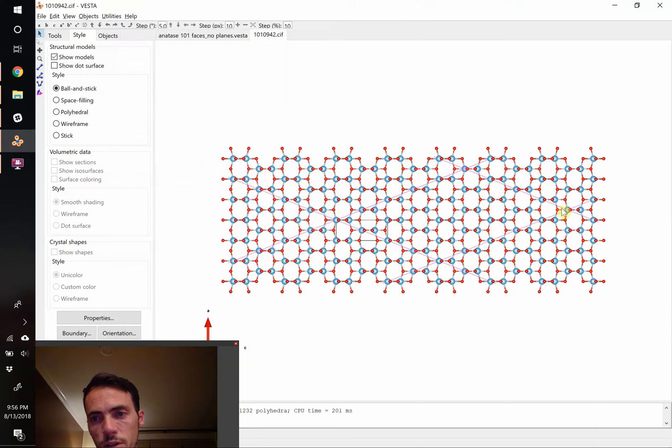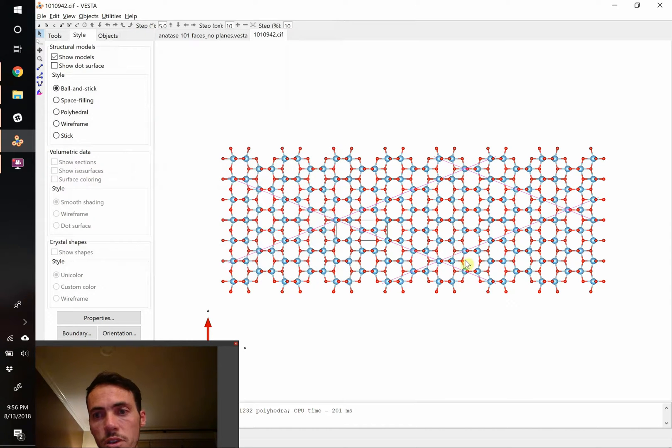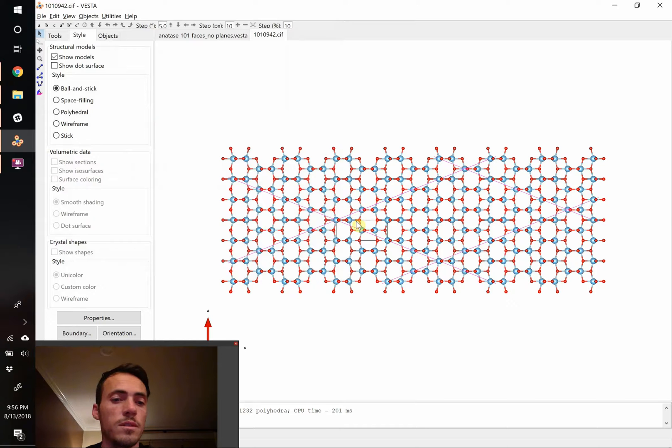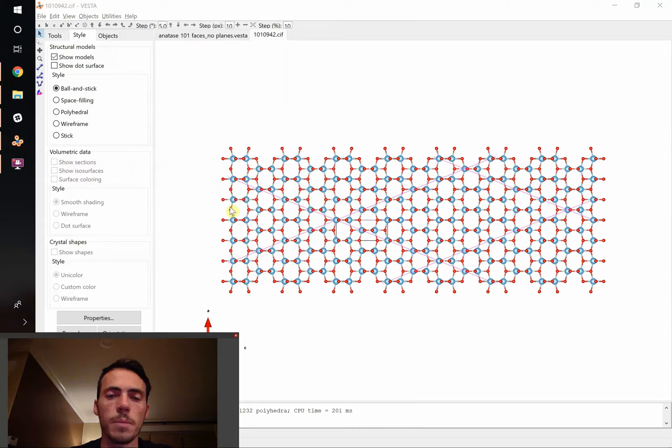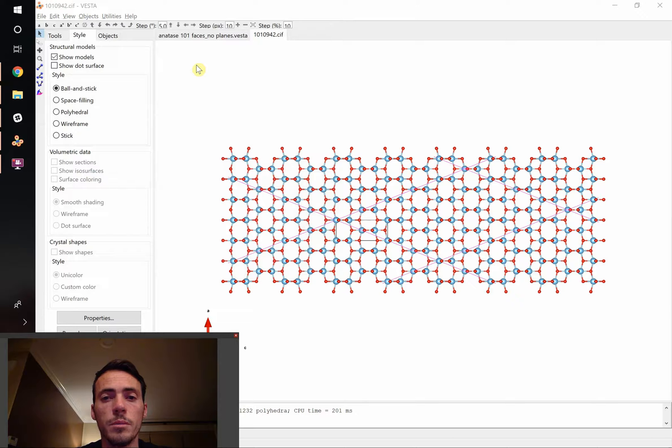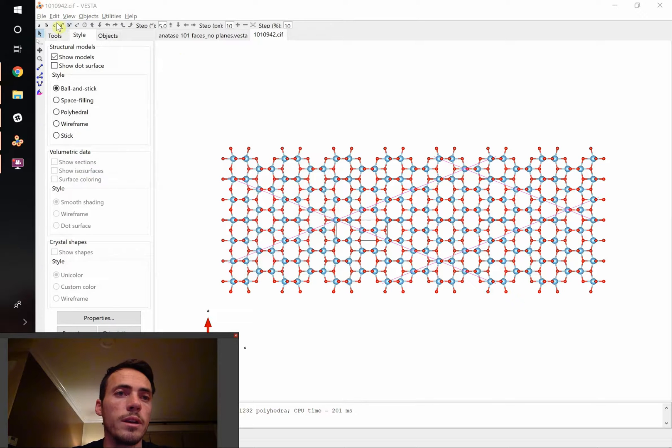You see this sort of diamond-like structure forming here. This is the crystal it's forming that has the faces of interest. Now what we'd like to do is we want to cut out all the atoms that aren't intersected by that plane. So how do we do that?